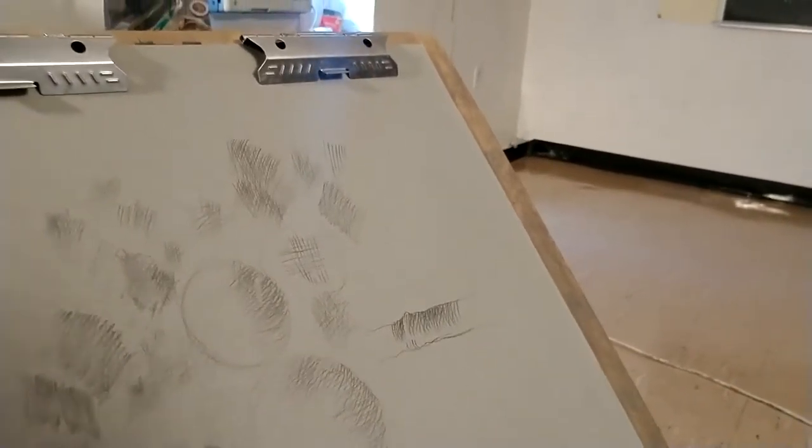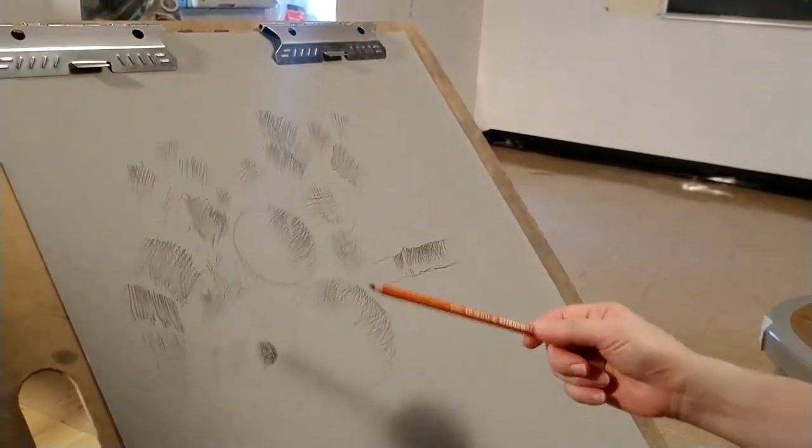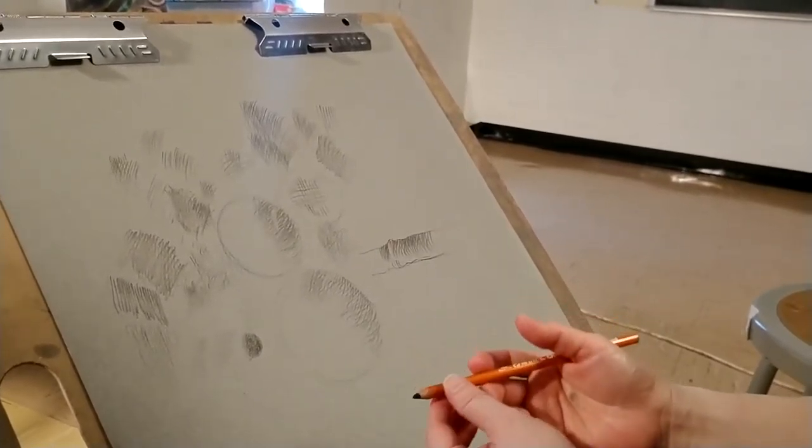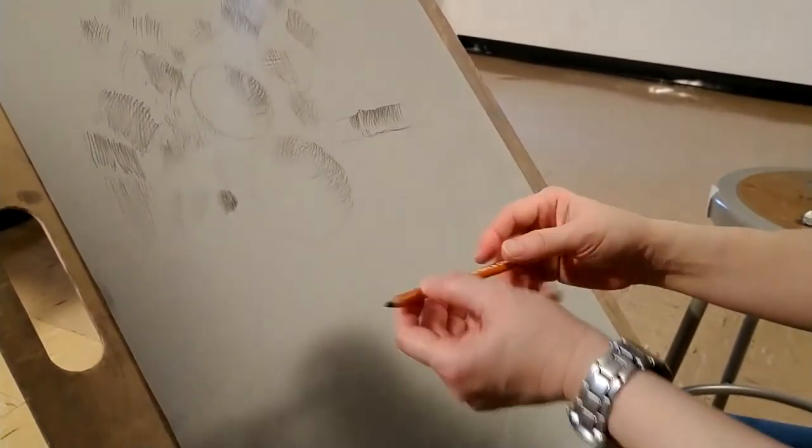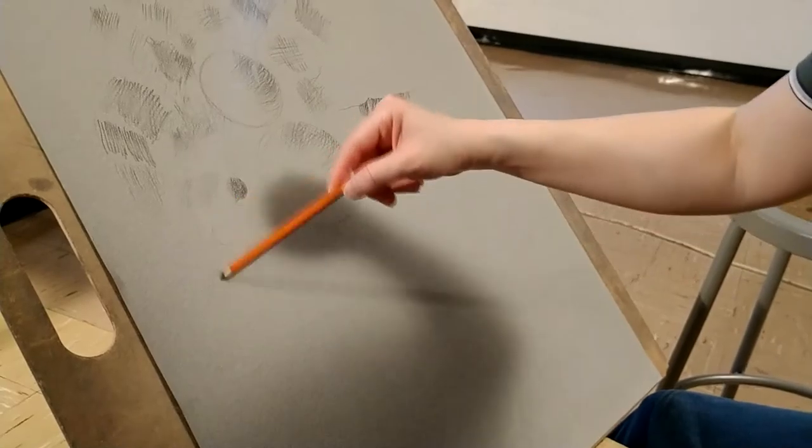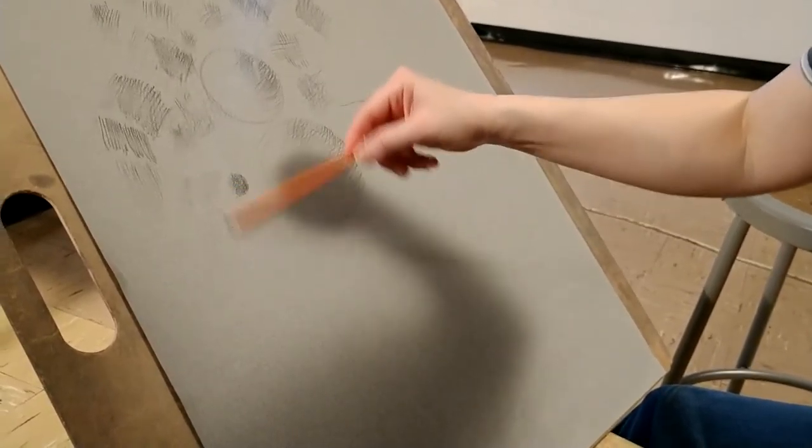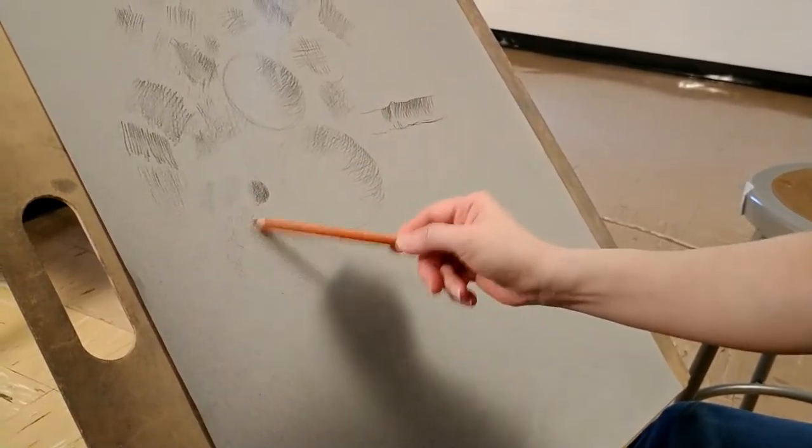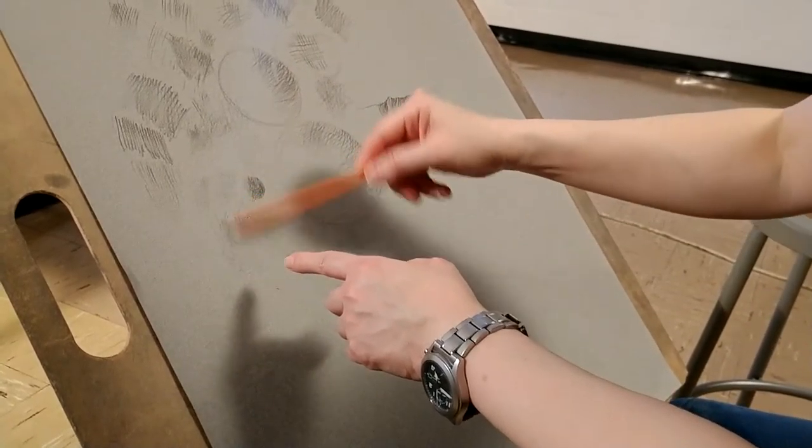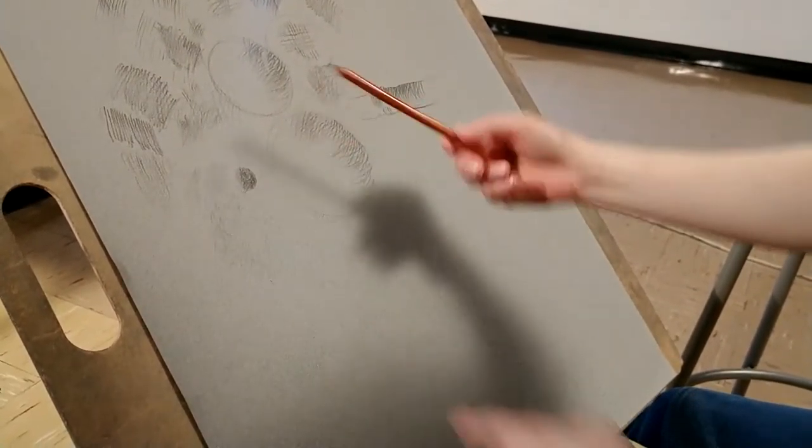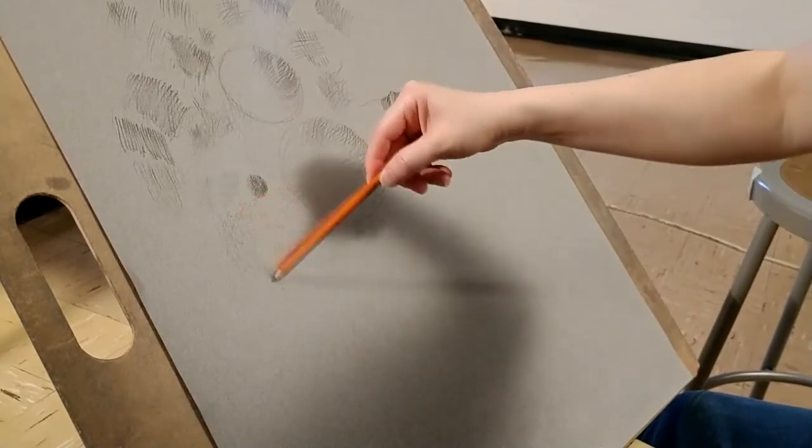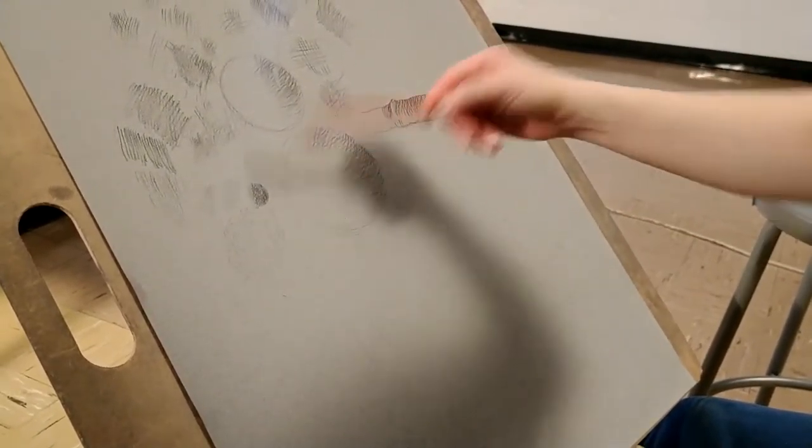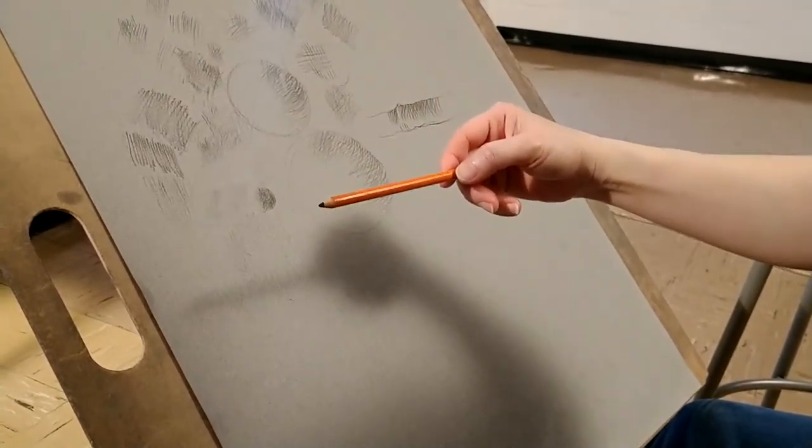Notice that you can hold your pencil in a way that's comfortable for you. I like to hold my pencil this way and draw because what it does is that I can draw very lightly. You can hardly even see the marks on the paper and it feels very gestural because I'm utilizing my arm.